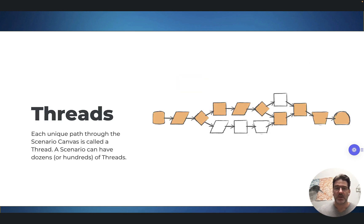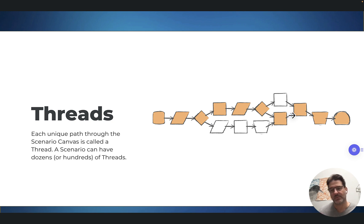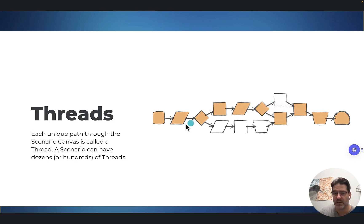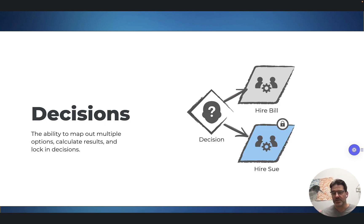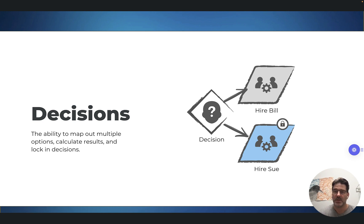A key concept is threads. Depending on how you connect all these building blocks together, every unique path through the canvas represents a unique thread — one iteration of the multiverse. Multiple threads exist in a scenario, and we've had clients with hundreds of scenarios running concurrently. Decisions: anytime you have a branch where you're looking at doing an A or a B, that's called a decision, and you must have a decision event there before you can create that branch. You also have the ability to lock in decisions, which grays out parallel thread paths and helps you wind down your decisions.